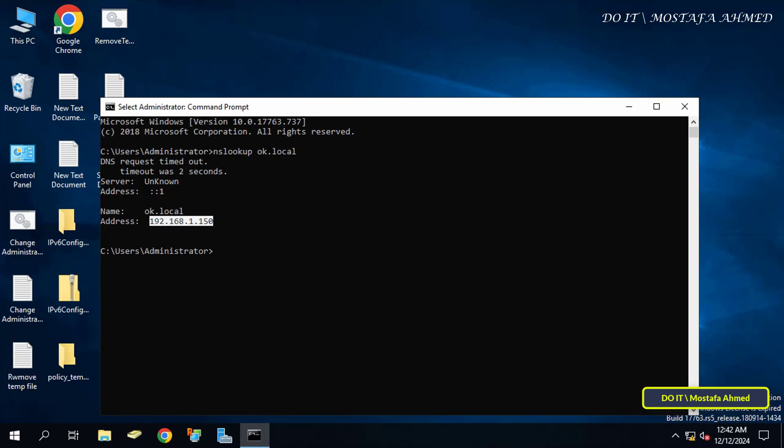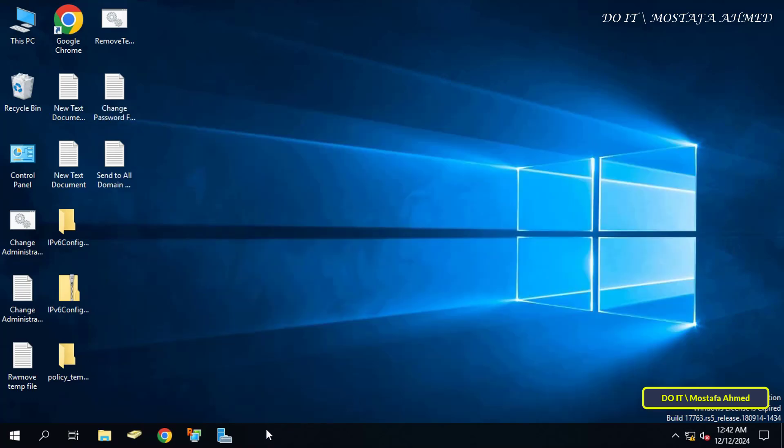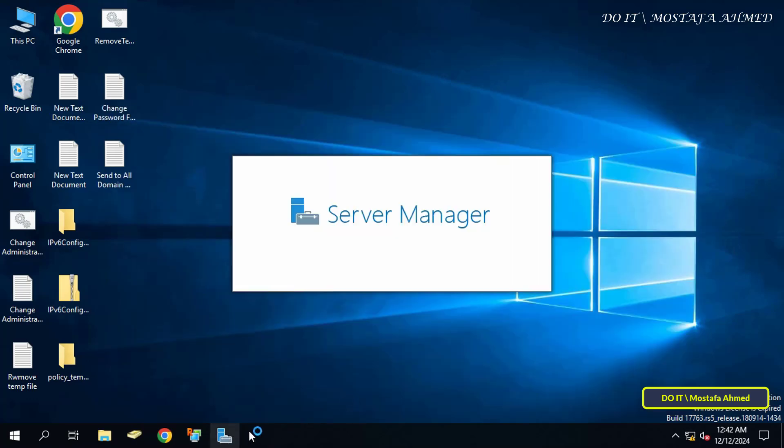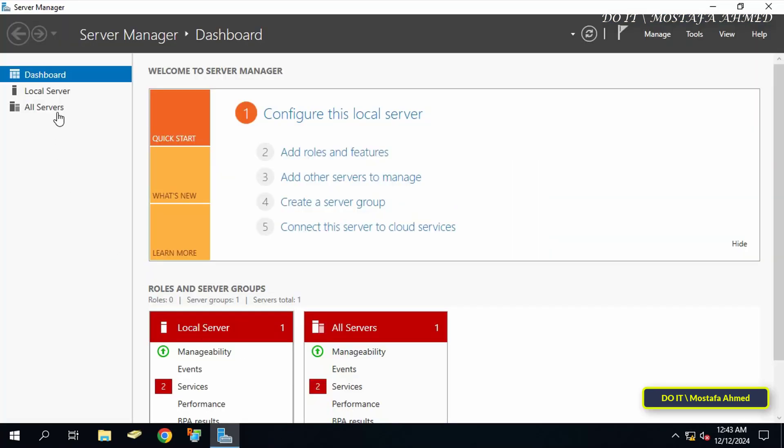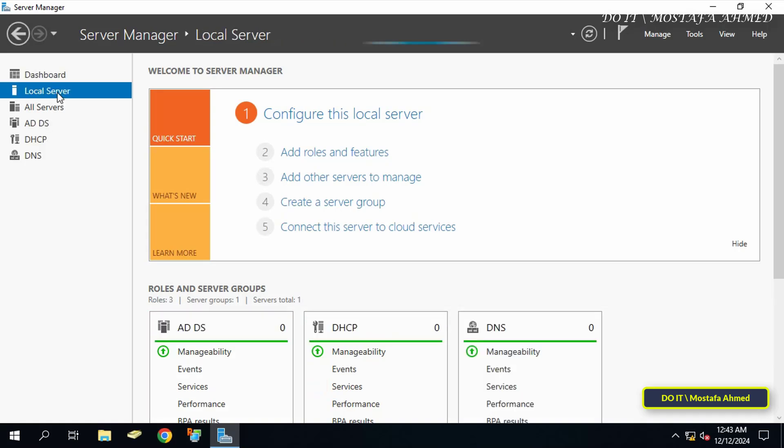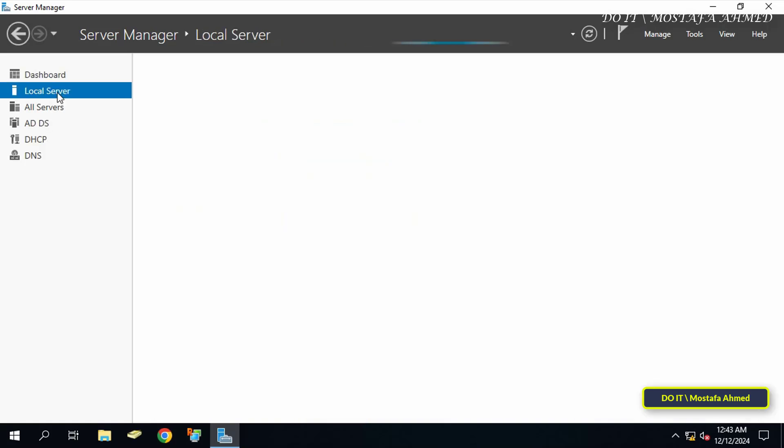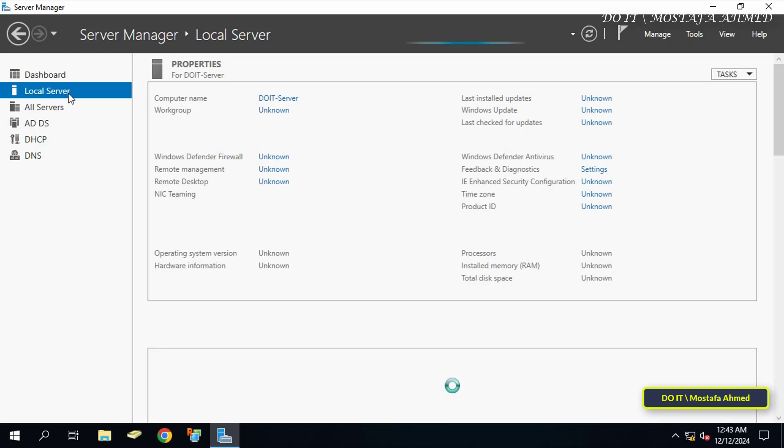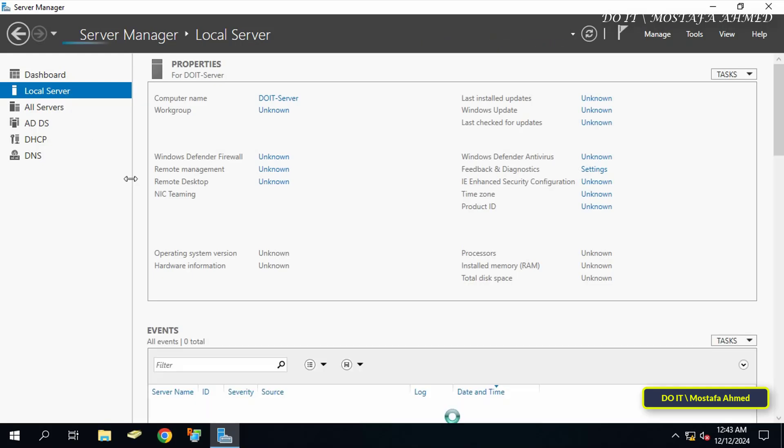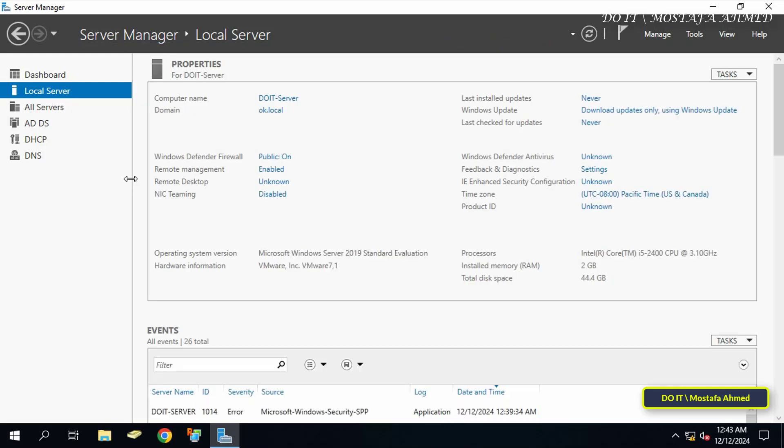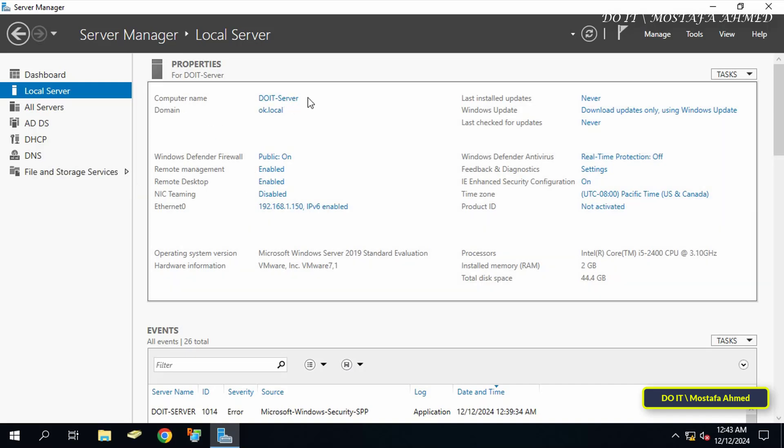After we have queried via the command, this indicates that everything is working fine. Open the Server Manager dashboard on the existing domain controller and click on Local Server on the left side. We will confirm the information and that everything is working before moving to the server we want to join.